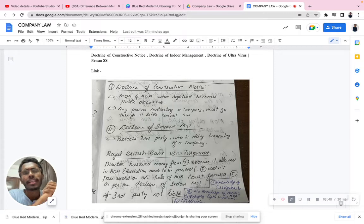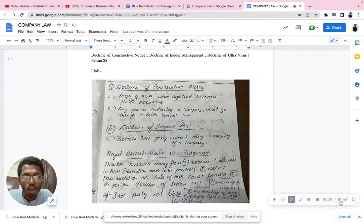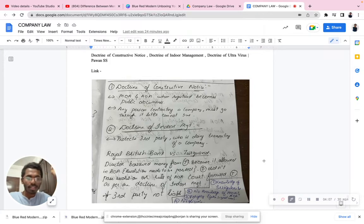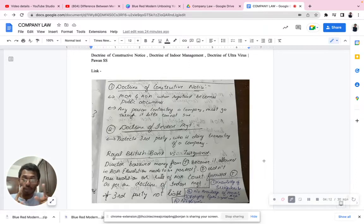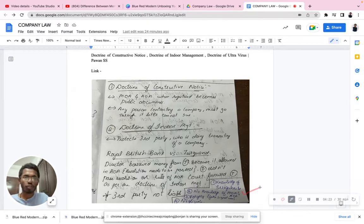However, can a third party always use the doctrine of indoor management as a defense? No, he cannot always use it. There are four exceptions. The first one is knowledge of irregularities. If I already know that the director is a cheat or a fraud, and I still proceed, then later I cannot go to court and say I didn't know. If you had knowledge of the irregularities, it was your duty to stop it — the court will not support you and the doctrine will not work for you.